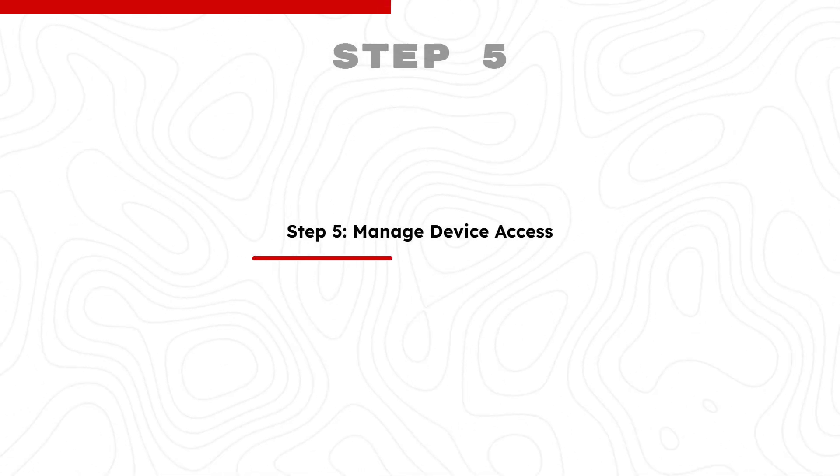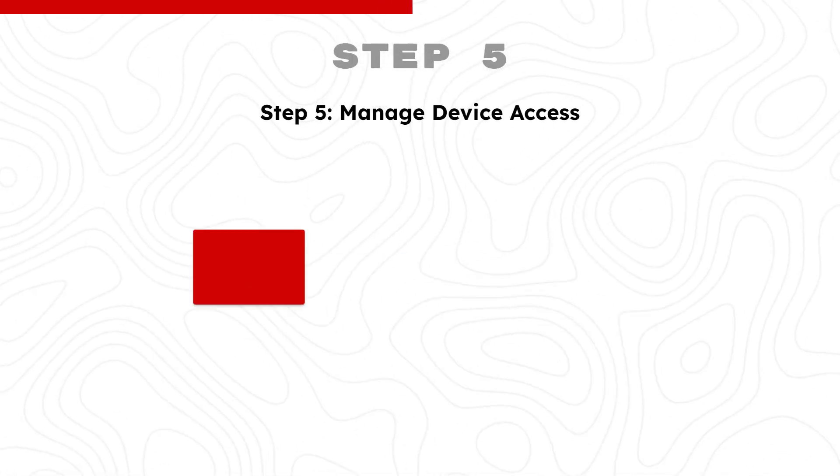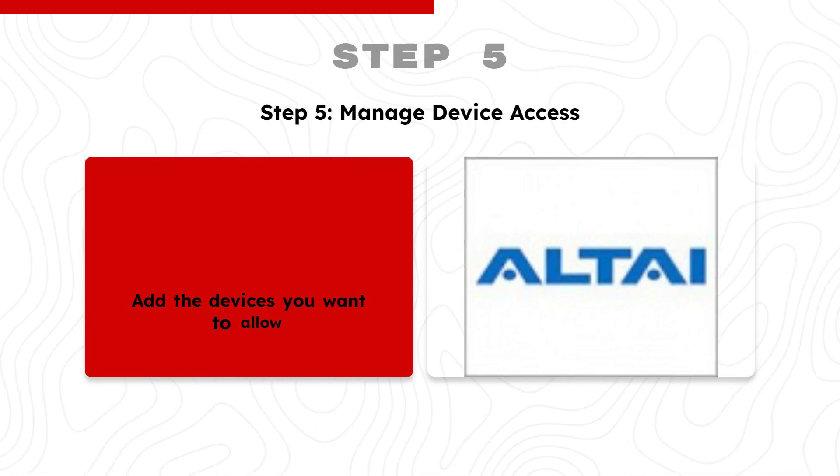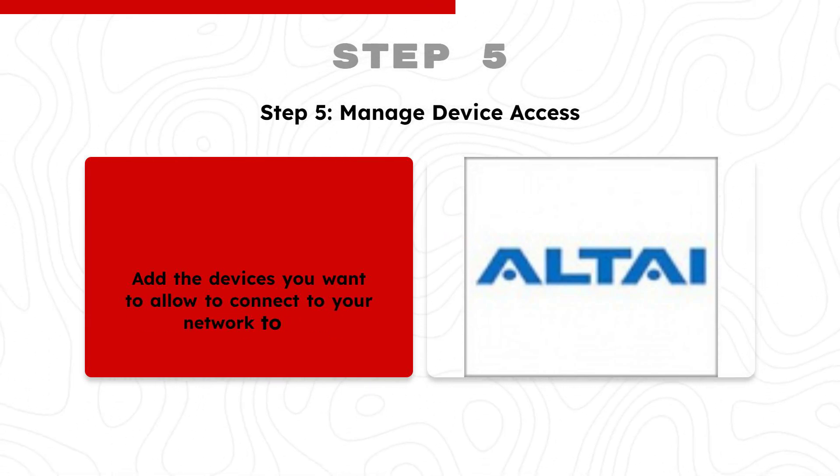Step 5: Manage Device Access. Add the devices you want to allow to connect to your network to the allowed list.